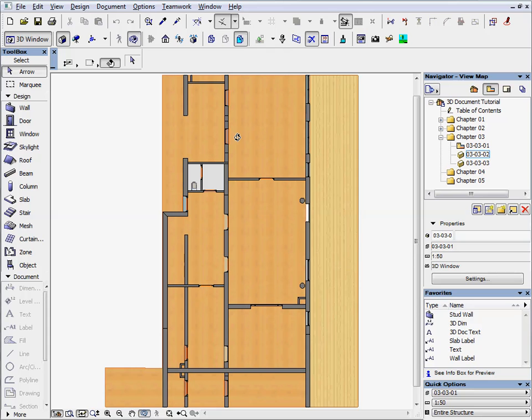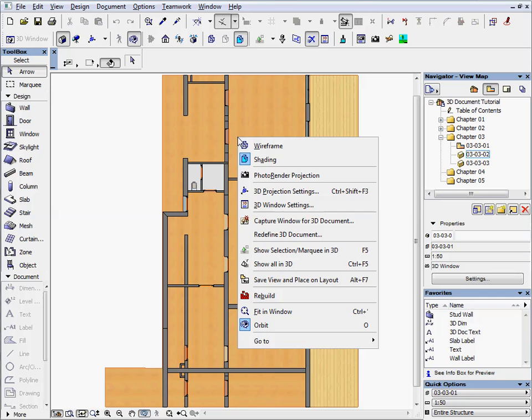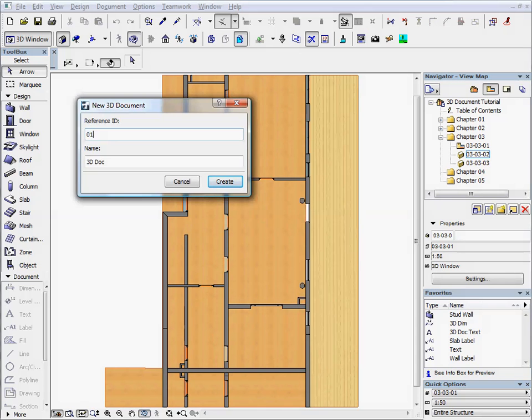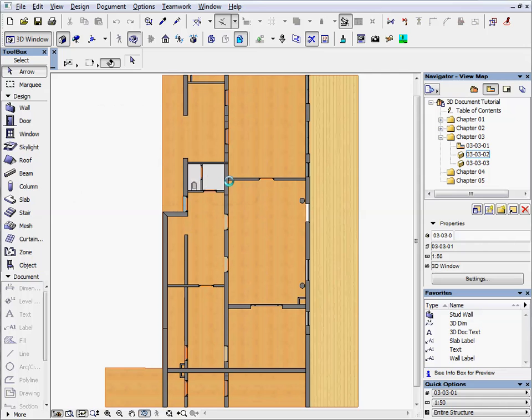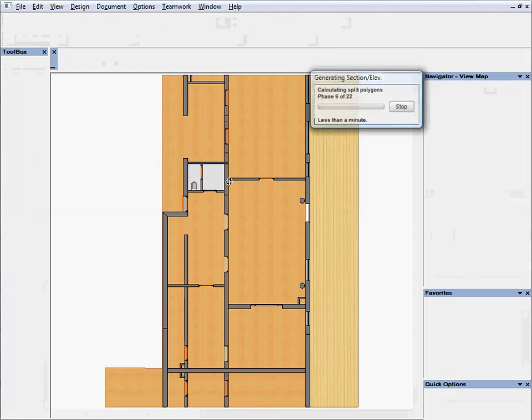Save this view as a 3D document. Click on the right mouse button and select the capture window for 3D document. Enter 01 for the ID and 3D doc for the name. The 3D document window will be generated.